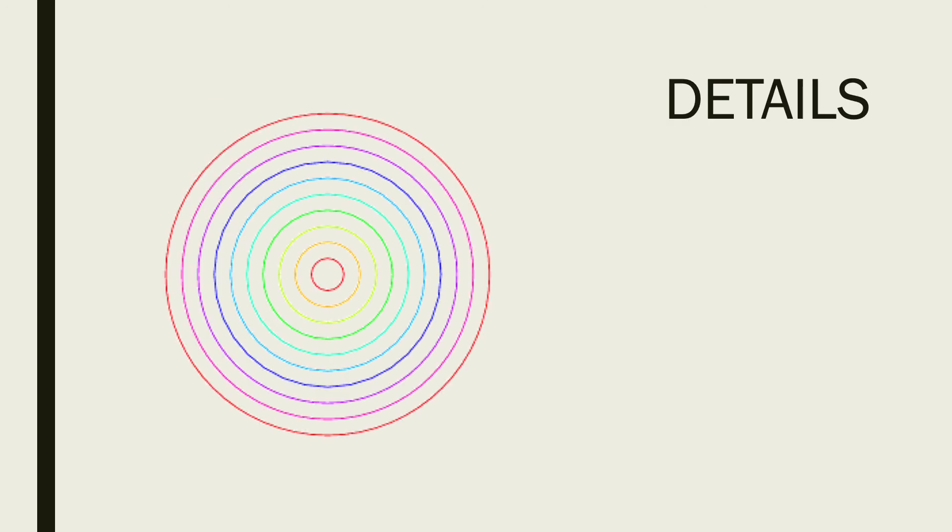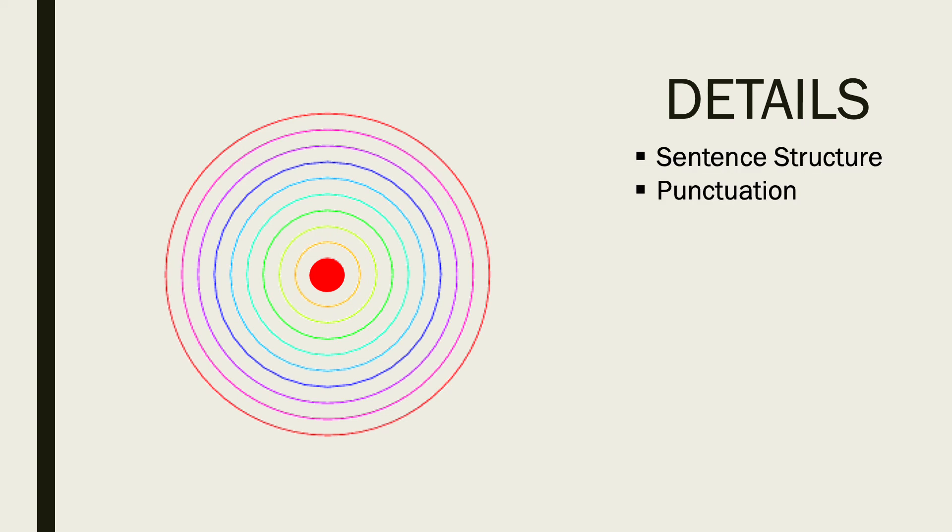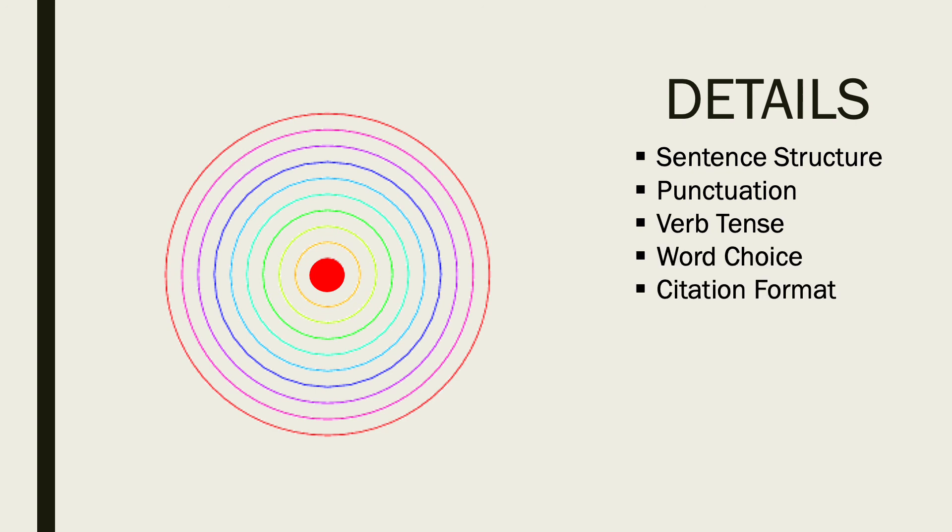Let's review the details here. You want to take a look at your sentence structure, your punctuation, your verb tense, your word choice, and your citation format.